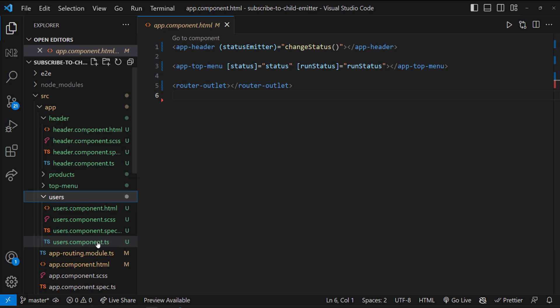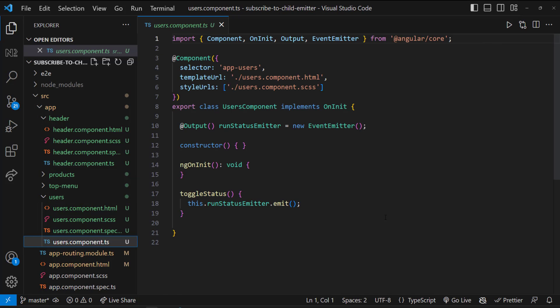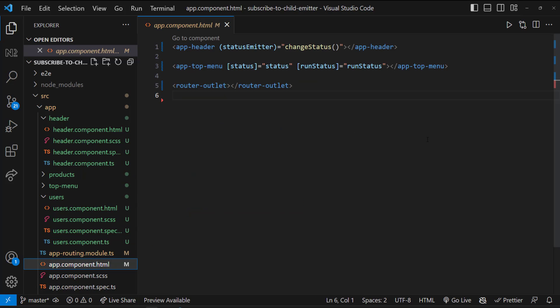Now here is the tricky part. Even in the users and products components, we are emitting an event. Since we are displaying these components using a router outlet and not directly in the app component, we need to figure out where to catch the emitted event.